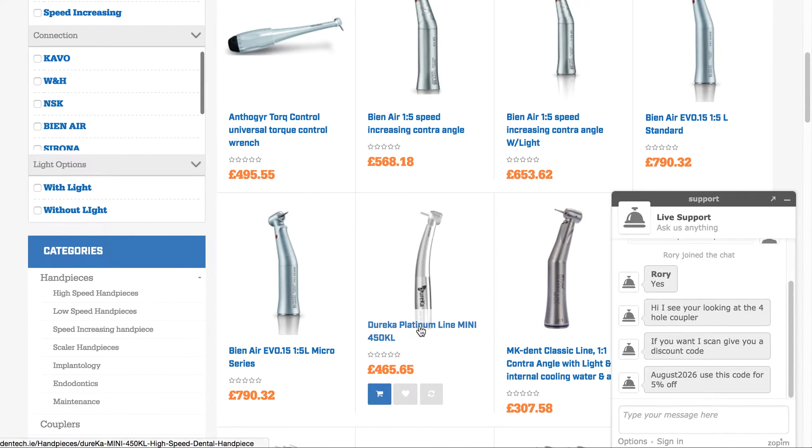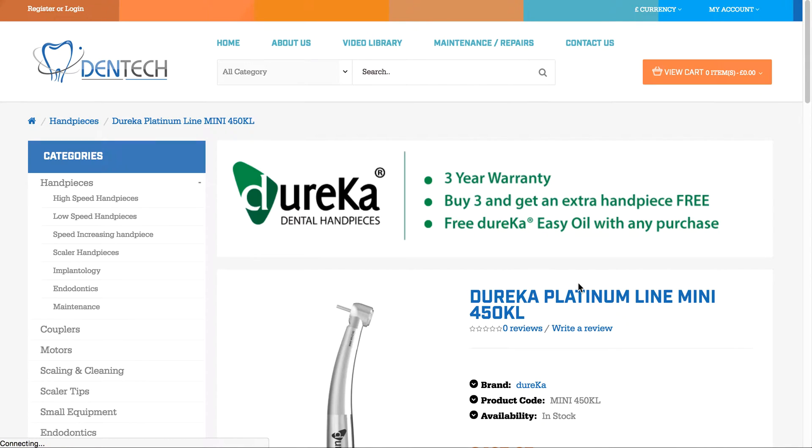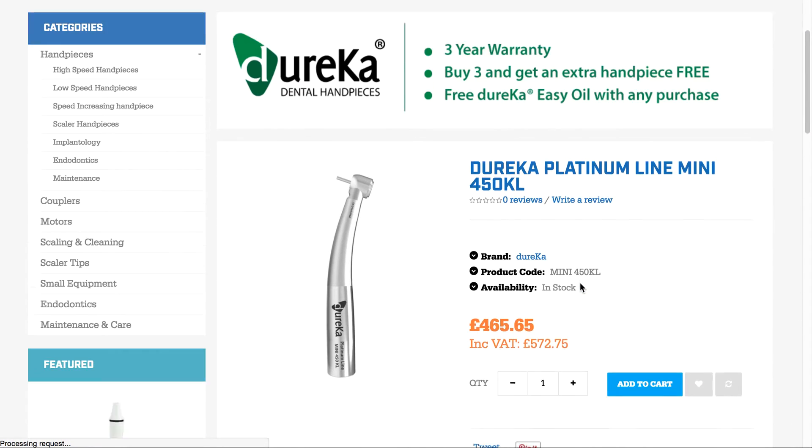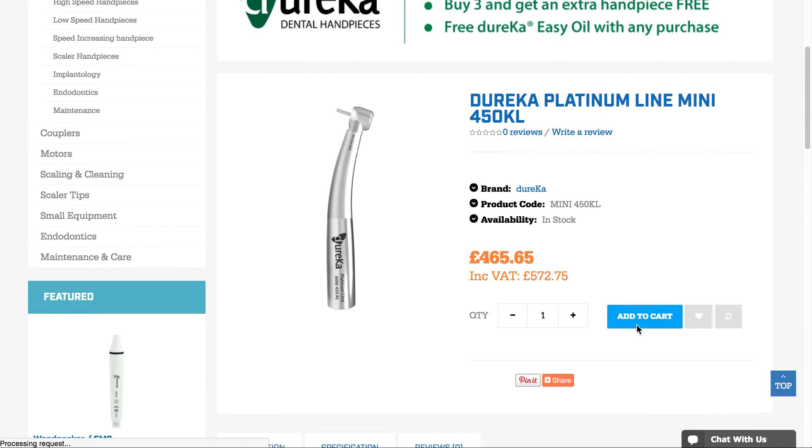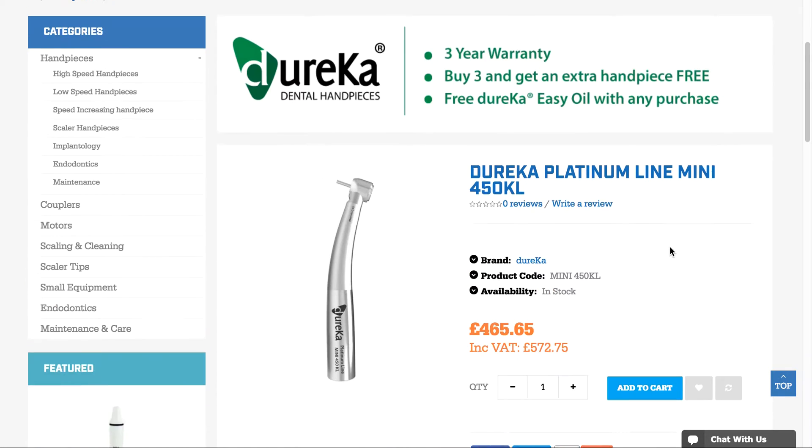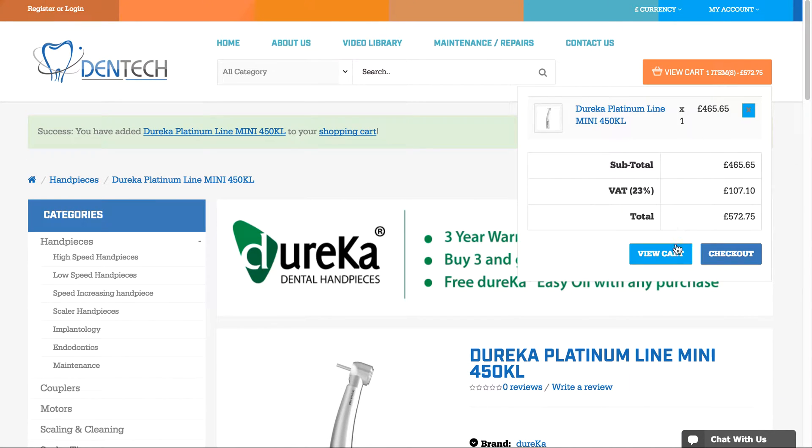I'm going to choose the Dureka Platinum Line Mini 450KL. Adding this to the cart gives us a chance to view the cart.